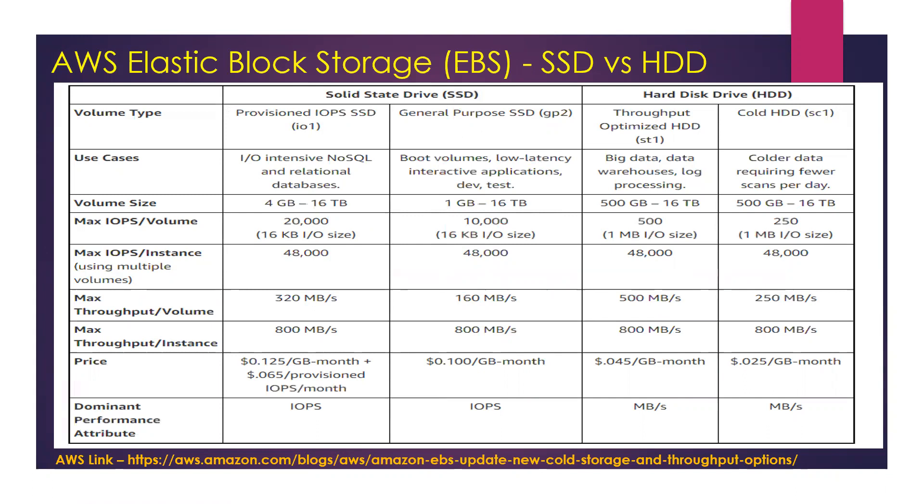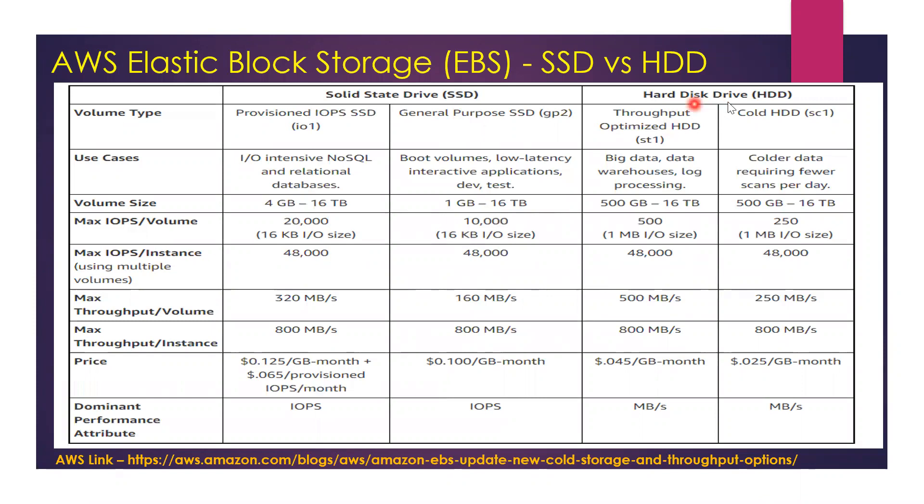For SSD we have two subtypes: Provisioned IOPS and General Purpose SSD. For Hard Disk Drive there are two subtypes: Throughput Optimized and Cold. Let us understand the different scenarios under which we would use these Elastic Block Storage volumes. This is the most important thing as far as your certification is concerned - the applicability and use cases of these different EBS volume types.